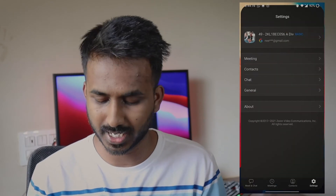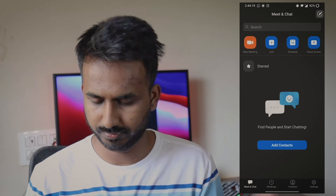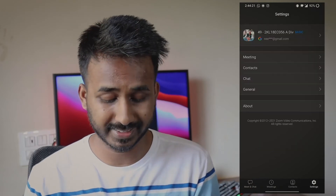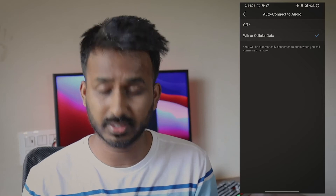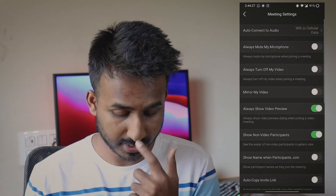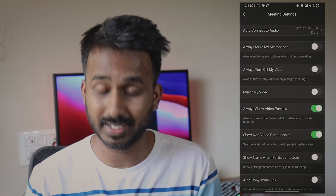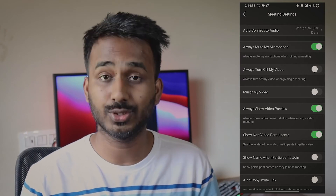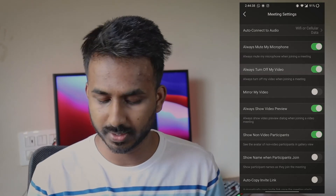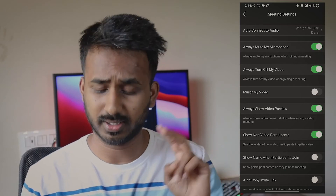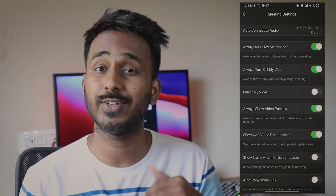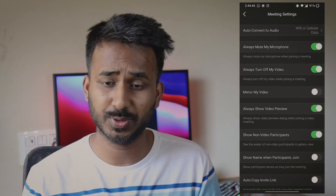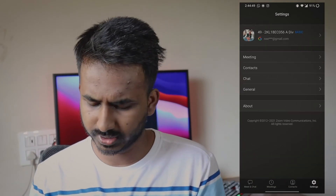Let me show you a few other settings you need to configure in your Zoom application. Go to your Zoom app, go to Settings, then go to the Meeting section. Keep the connection as Wi-Fi or cellular data. Then go and click on 'Always mute my microphone' — make sure you check that. Also check 'Always turn off my video'. These two settings are compulsory so that whenever you join, your microphone is muted and your camera is off.